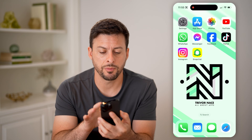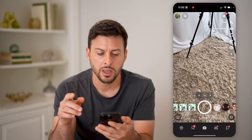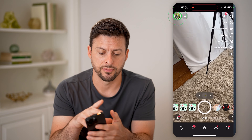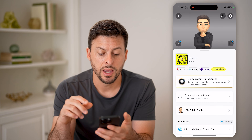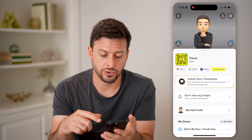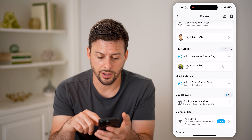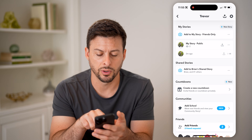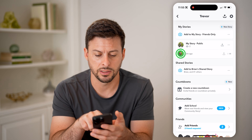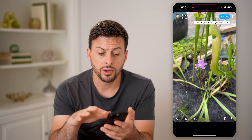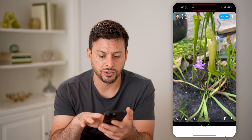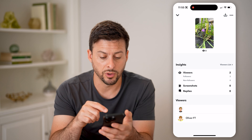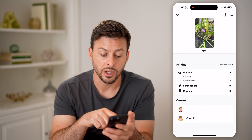Now let's open up the Snapchat app here and tap on your profile icon at the top left. Now let's say you posted a story on here. You can go down, tap on my public story, and then tap on the story. You can take your fingers and swipe up and you'll be able to see all of the viewers, the screenshots, the replies.